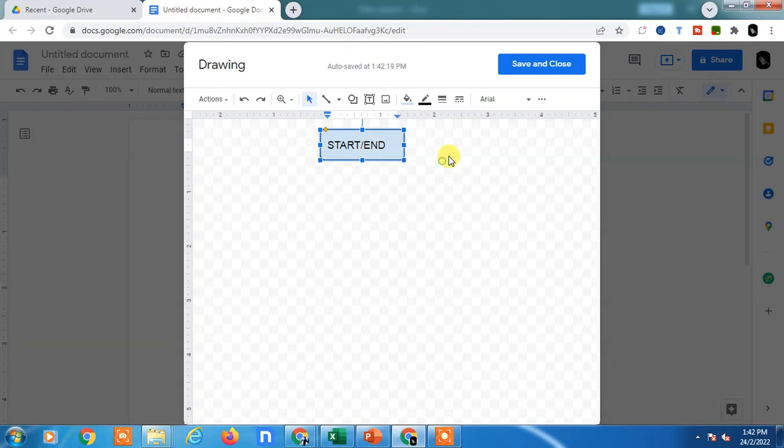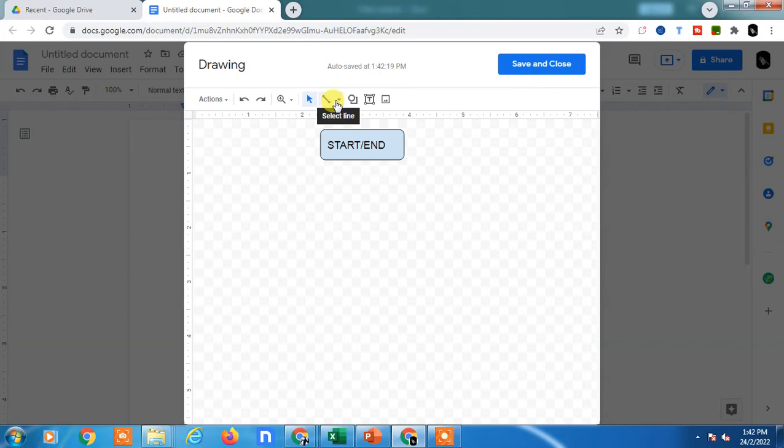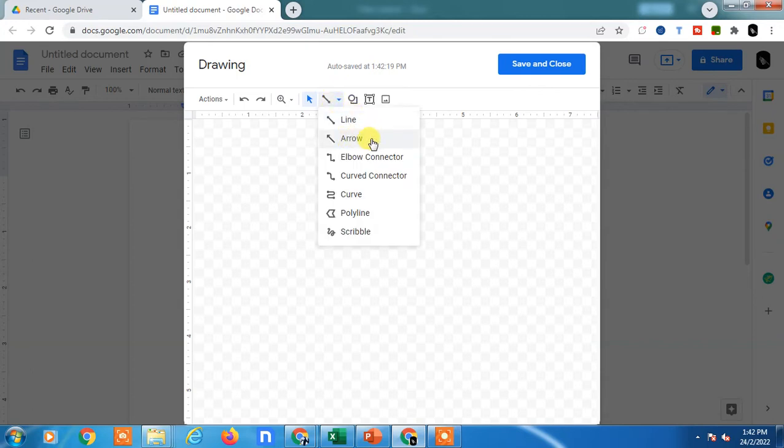Let's see another shape. You can use this line to show the relationship between two shapes. You can take the arrow, and now you have to hold the shift key of your keyboard and you can drag.